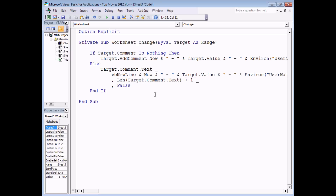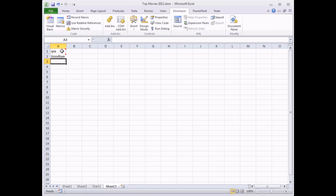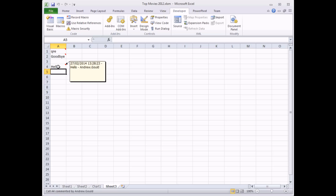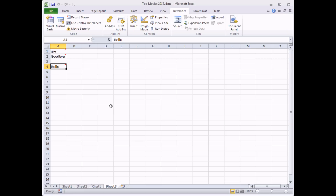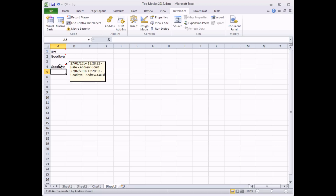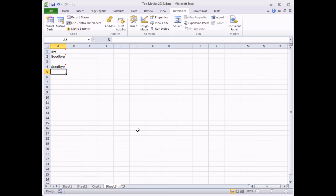Back in Excel, typing into a new cell creates a fresh comment. Going back to that same cell and typing a new word now adds a new entry to the comment rather than overwriting what was already there. However, if I try to change multiple cells at the same time — selecting a block and pressing Delete — the subroutine fails because you can't add or change comments on multiple cells simultaneously.